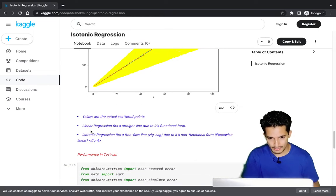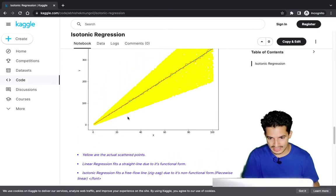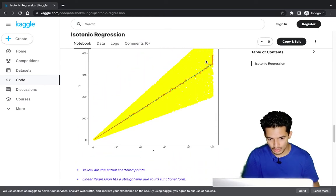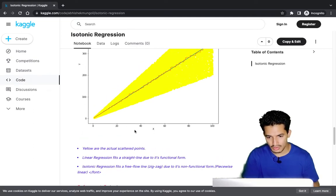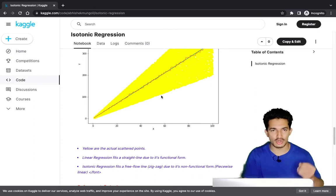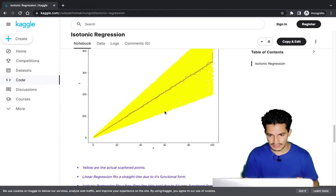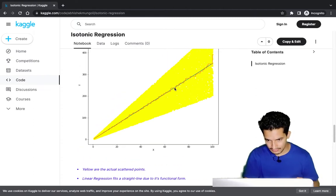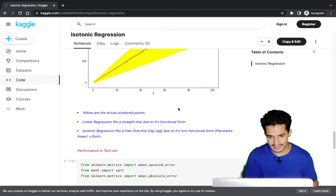Yellow points are the actual scattered data. Linear regression fits a straight line (the blue line) due to its functional form. Isotonic regression fits a free-form zigzag line due to its non-functional form — if you take small chunks of that line, it's piecewise linear.